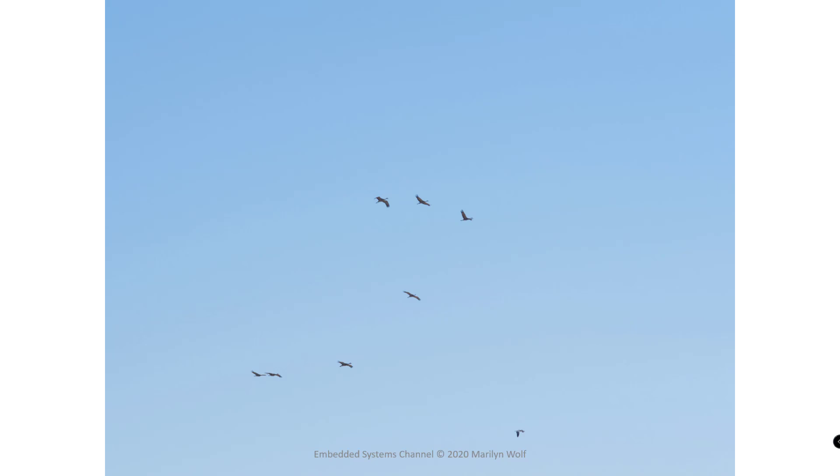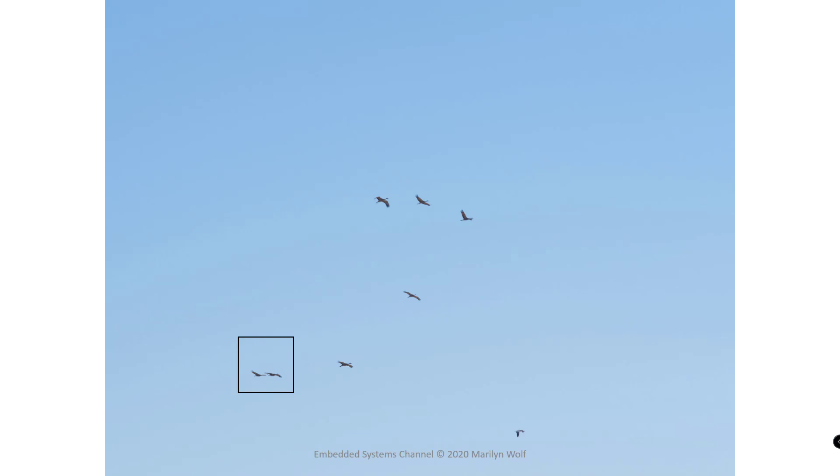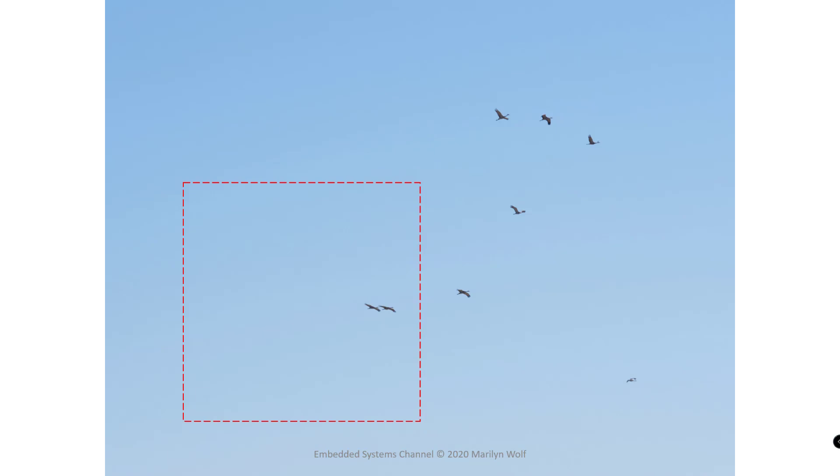Here's an image of birds flying and here is another image of those same birds a moment later. If we go back to the original frame we can select a region and then try to find that region or something very close in the successive frame. So we pick a search region that we're going to test and we compare at different positions in order to find a good match.